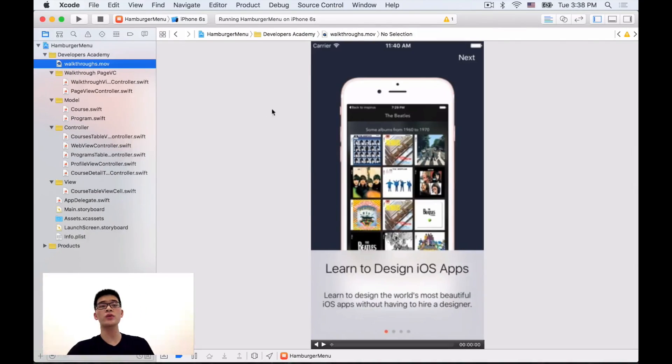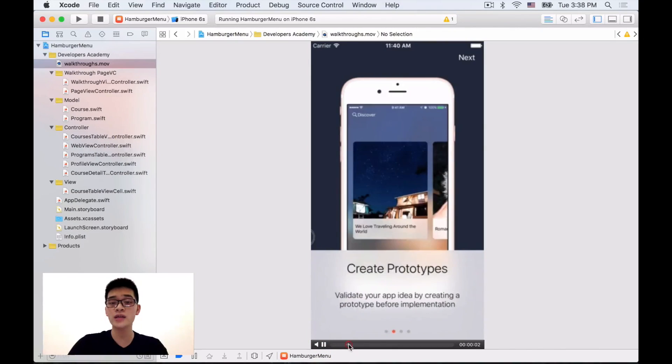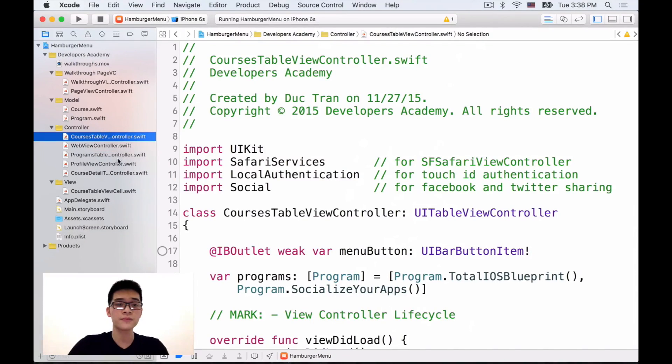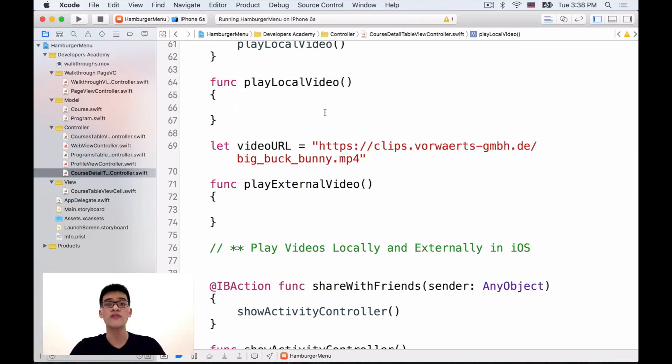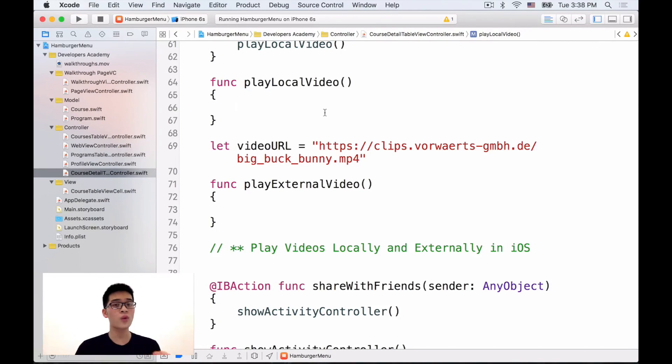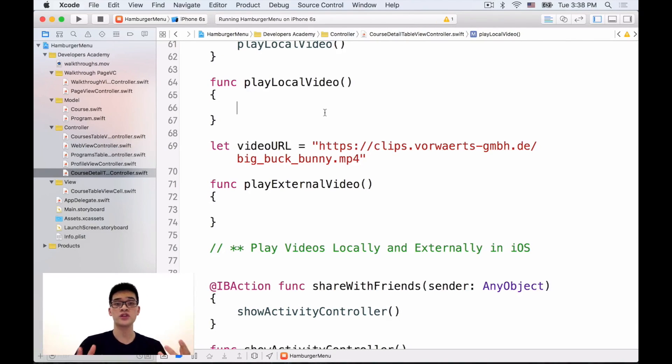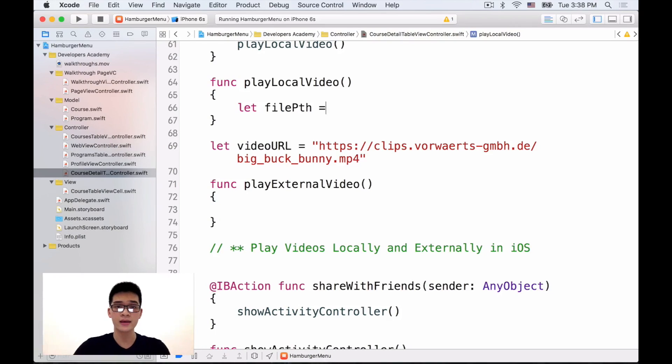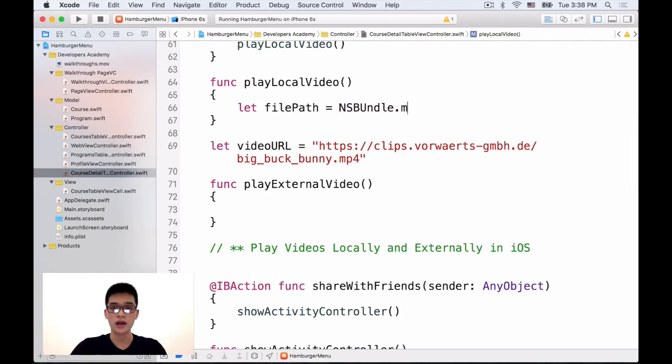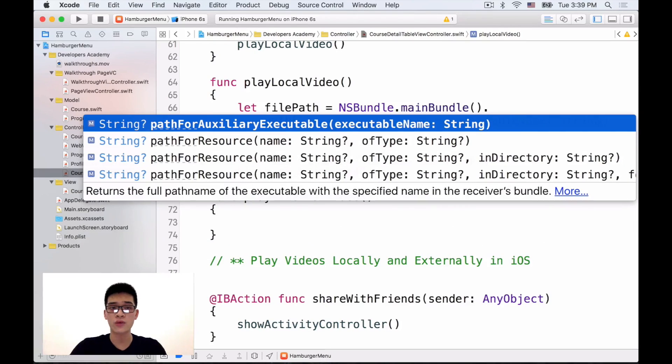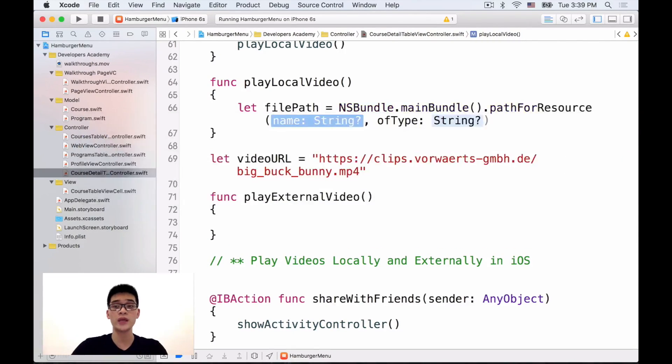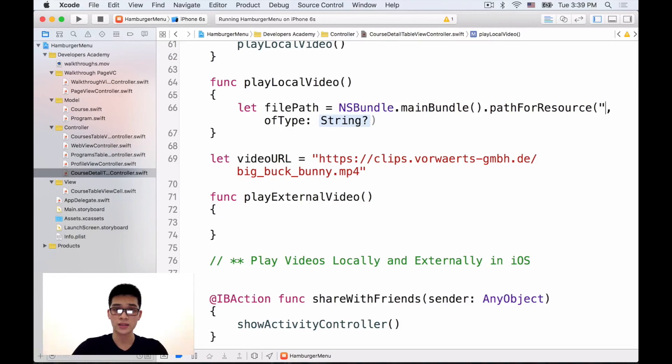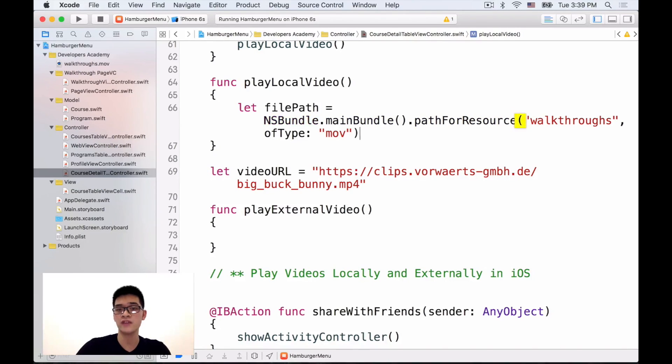In the starter project, we prepared a little movie.mov video for you. We have that local video. First we will need to get the URL of that video. If we have a local video or things like a local image or local file, what you want to do in iOS is to use NSBundle, which is a bundle of the project itself, to get the URL of the file. So let filePath equals NSBundle.mainBundle.pathForResource, which will return to us a string, and the resource here is the name of this video, walkthroughs, and of type is mov.